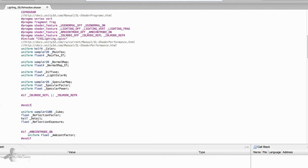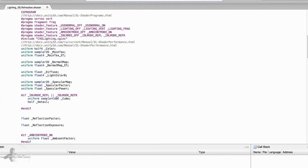If it's either reflection or refraction, we would first need the cube map — we would need the cube map in both conditions. So we will take and paste the cube map here. We also need the detail in both places, and we will add the uniform keyword here. For consistency we will declare it as a uniform variable. These are the two variables we would need in both reflection and refraction.